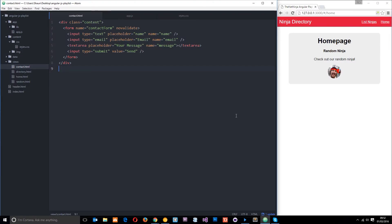For the next couple of lessons or so I'm going to talk about form validation, and to do that I wanted to create a form page — some kind of contact page.